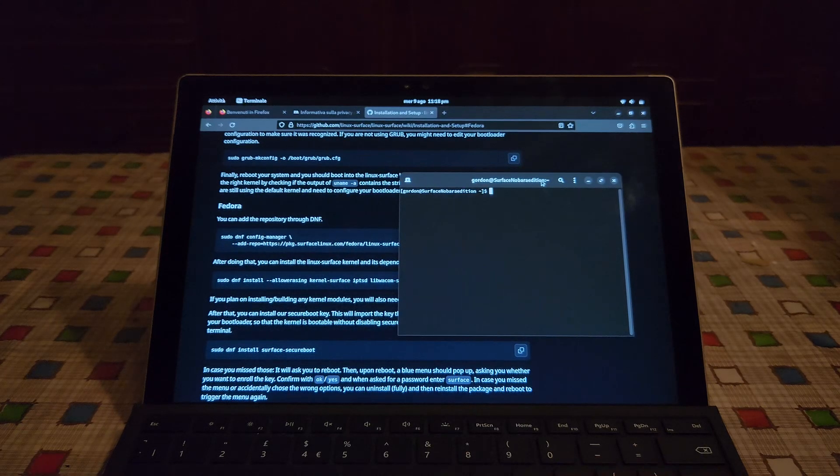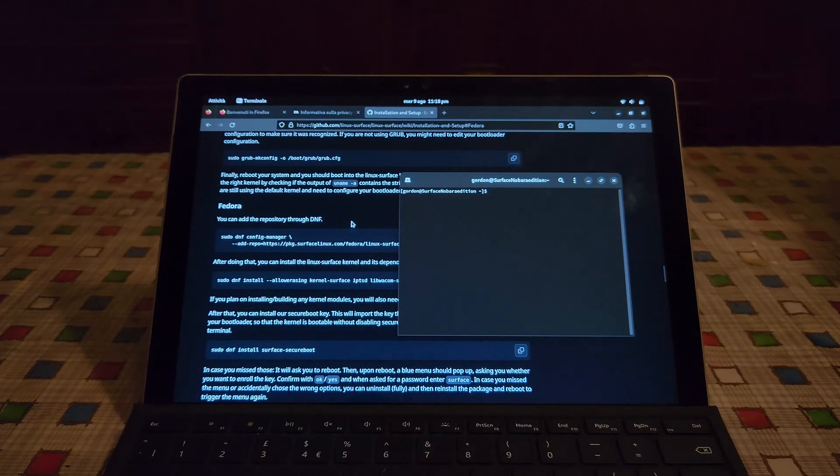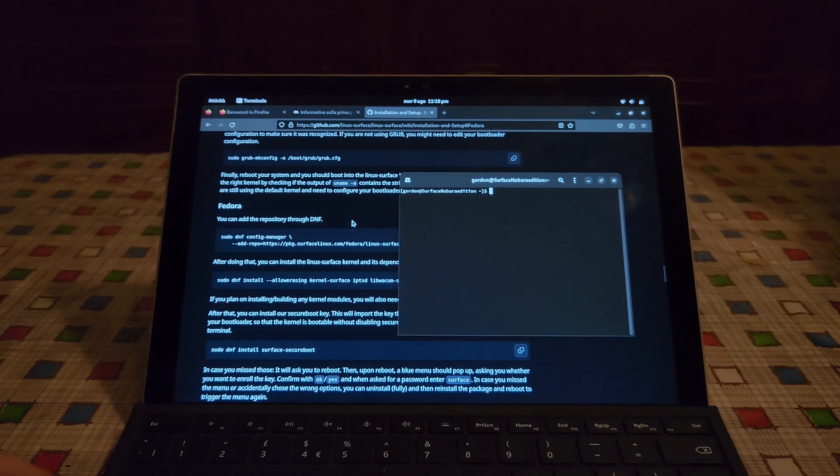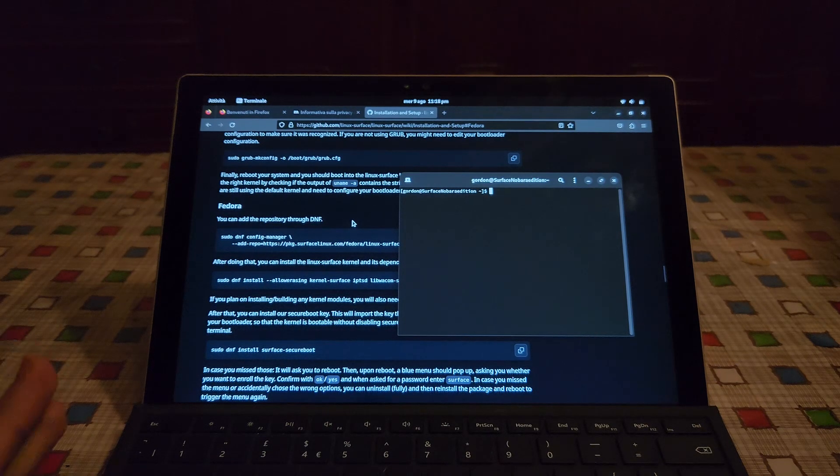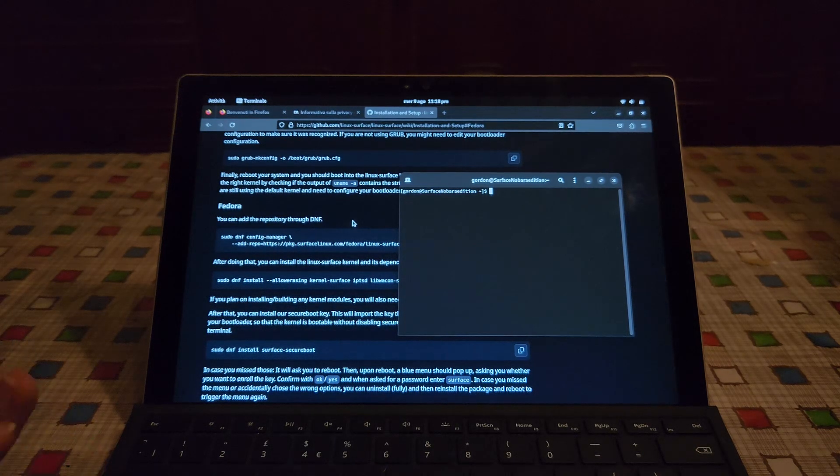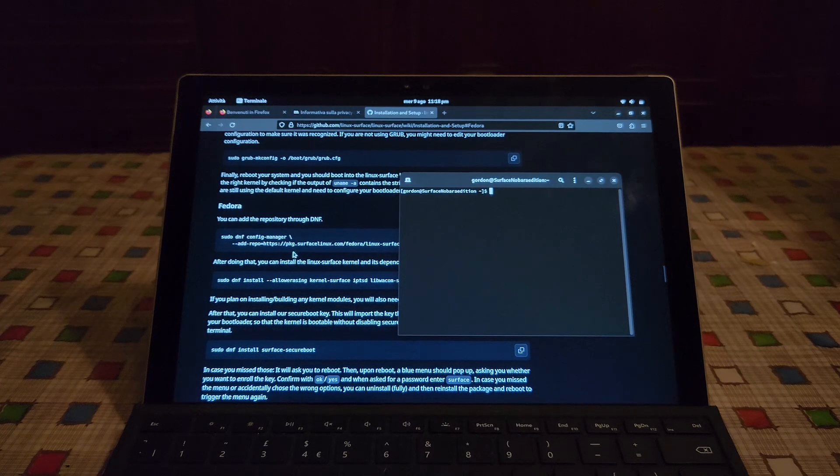But considering how much trouble I had when I first installed it, I don't know how much I would count on this. I mean, the only distro that worked perfectly with the surface kernel was Fedora, just standard Fedora. I hope that Nobara will be the same but we'll see very soon.